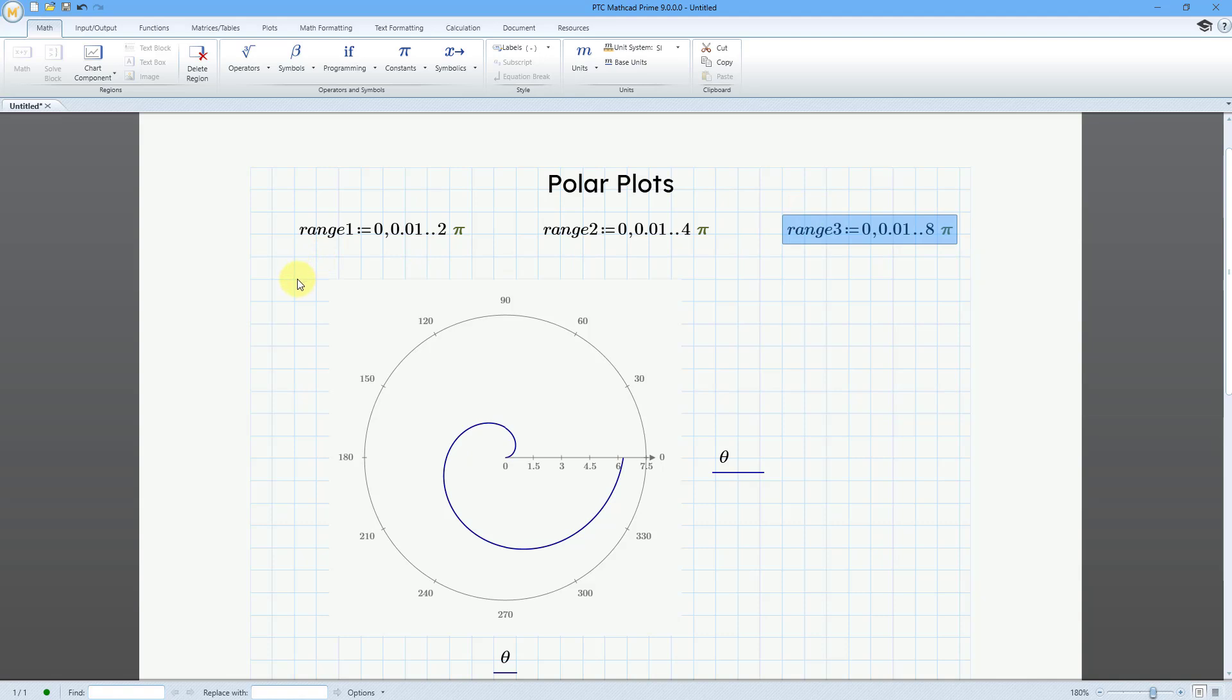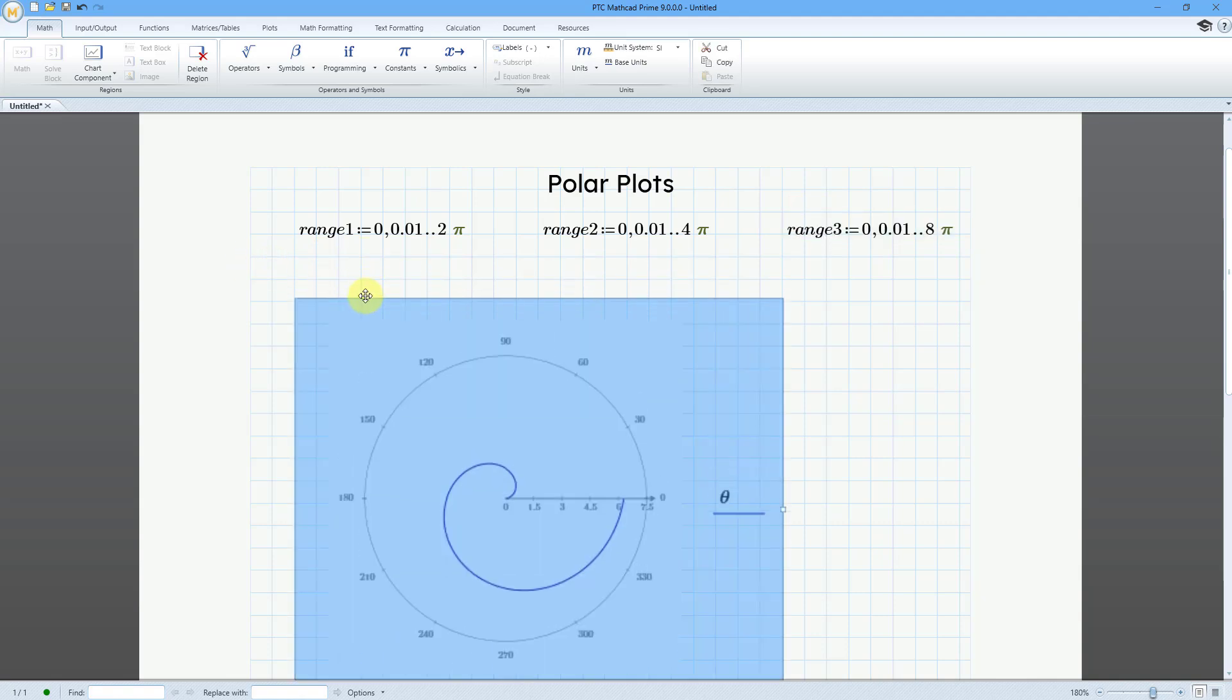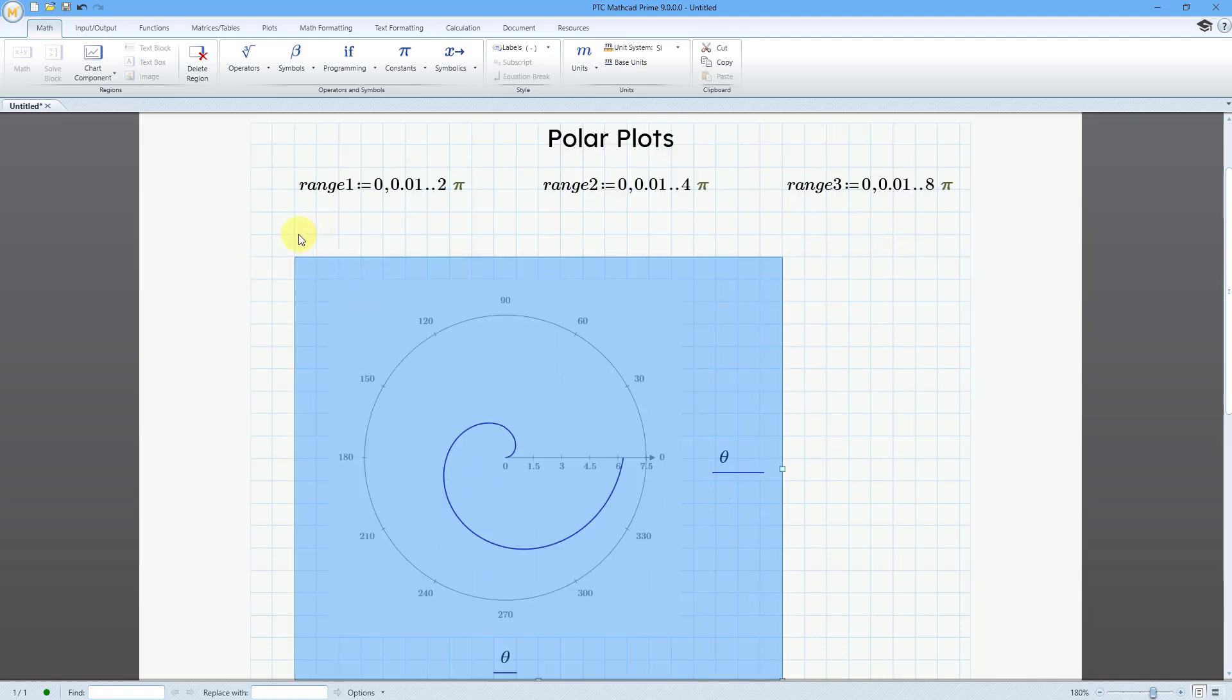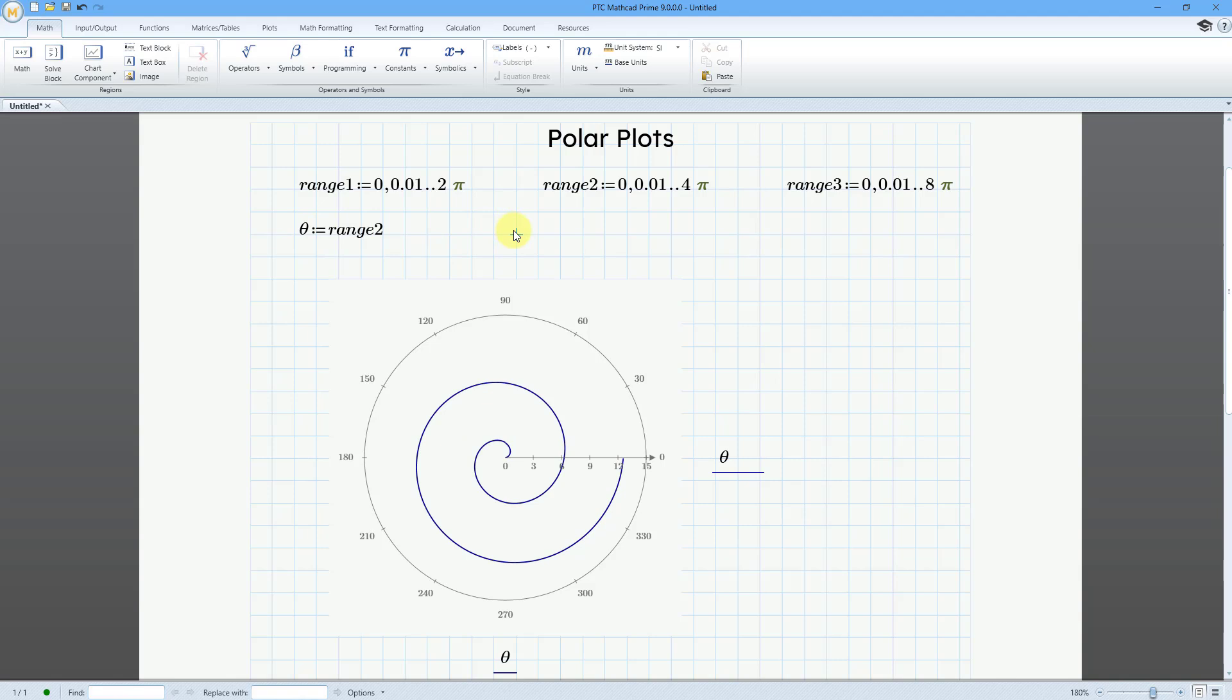Now I'm going to define my theta value. Let me grab this and move it down so I've got a little bit more space. So for theta, that was Q, Ctrl-G. This is going to be equal to, let's change it from going from 0 to 2 pi, which is 1 revolution, to 4 pi. So I'll change theta to be equal to range 2. And I'll deselect. And you can see how now we are getting two full loops of the Archimedes spiral.